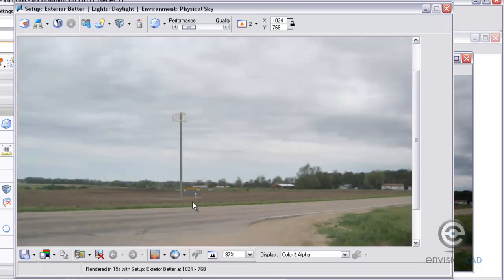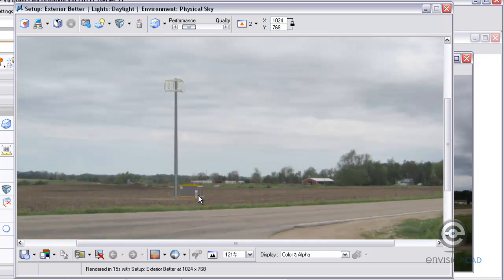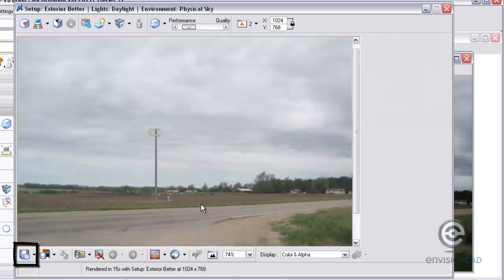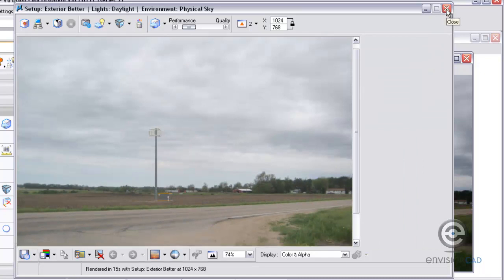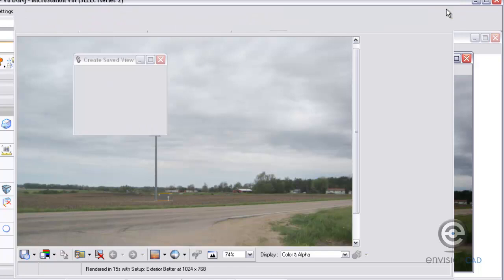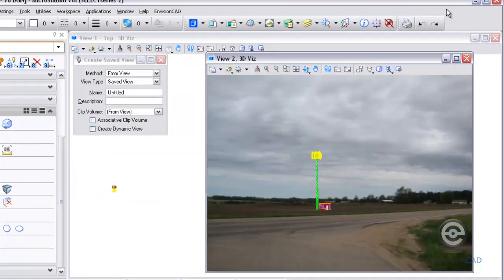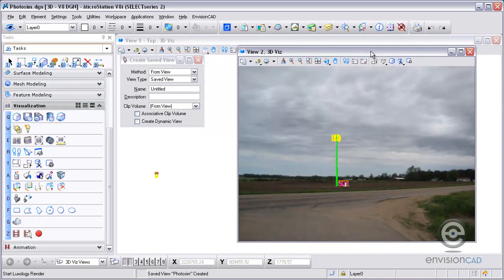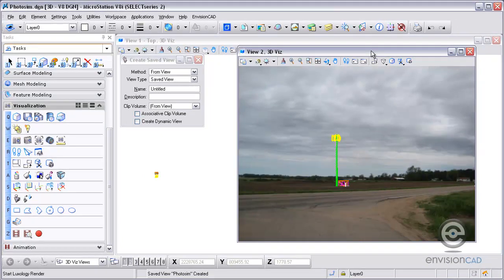Once it's done, you'll be able to see that the 3D models actually merge now in the photograph. And from here, you can save this out as a PNG file or JPEG file or TIFF file to use in whatever you need. This concludes the workflow for setting up a quick photo sim or view study in MicroStation. For more tips, please visit our website, EnvisionCAD.com. Thanks for watching.